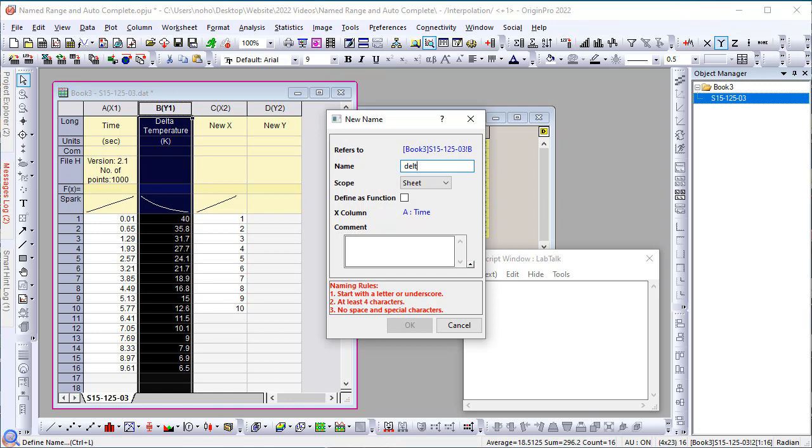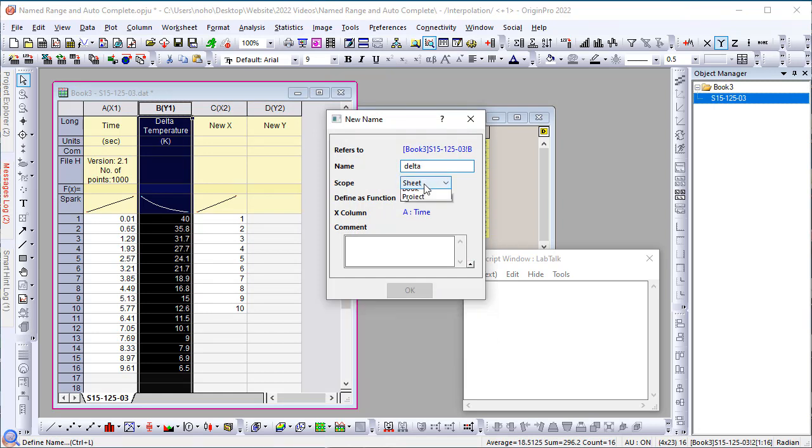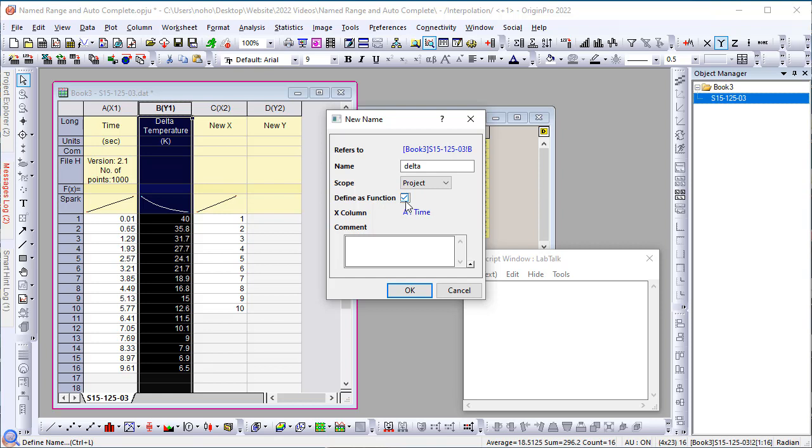And this time, I'm going to set it to be project level. And I'm going to define it as a function. You can do this for y column or z column. In the case of y, it will use x on the left side to do x interpolation. In the case of z, it will use x, y on the left to do interpolation. Then, we click OK.